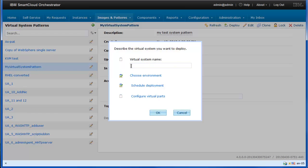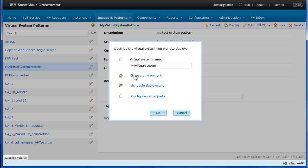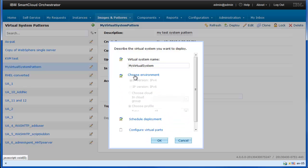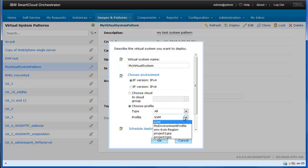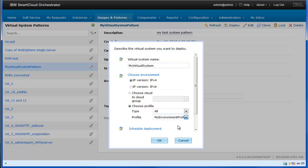Enter a name for the virtual system instance and specify the environment profile you want to use for the deployment. The environment profile provides a deployment configuration, like virtual machine names, cloud groups, and IP address assignment.